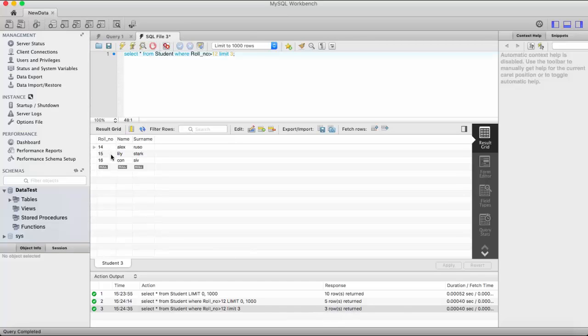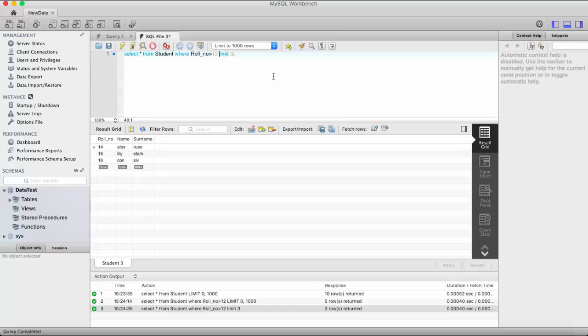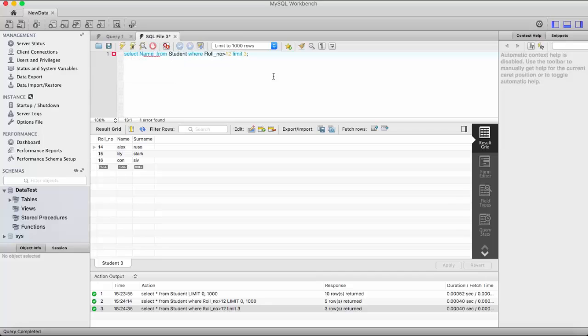So I set limit to three. Okay, here you can see three rows return and it will display three records. Now let us take one more example.